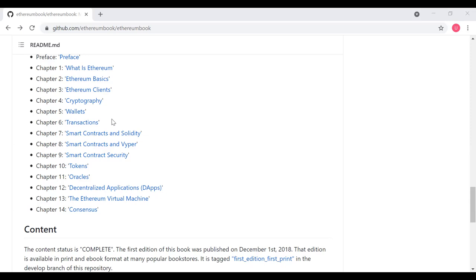Chapter 13 dives into the details of how these programs and smart contracts are actually being executed on the blockchain. We'll take a deep dive look at the Ethereum virtual machine. In some ways it's similar to the Java virtual machine, but of course it's executing code on a blockchain.